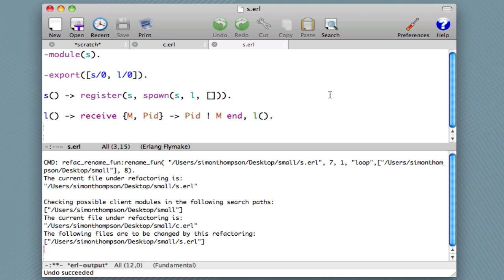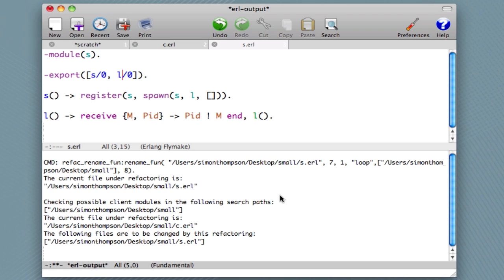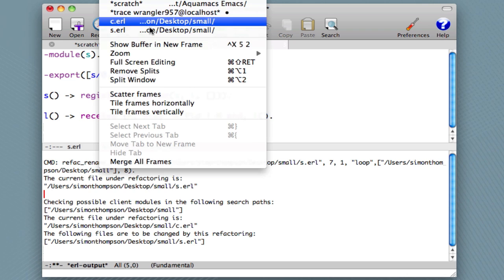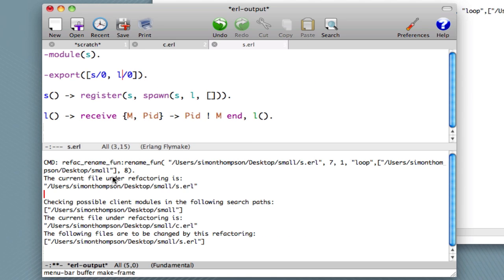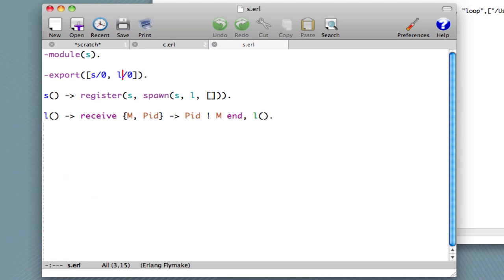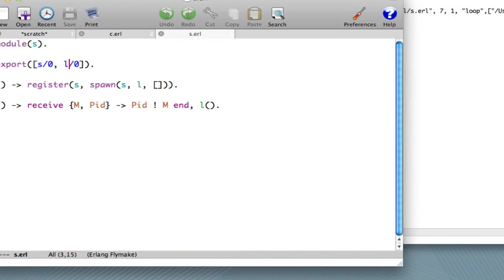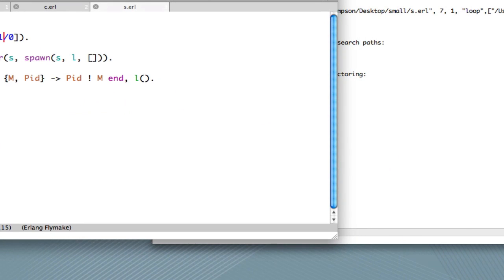One last thing I wanted to show you, just to prepare for the next tutorial, is to show you that we can have the diagnostic window separate. So I'm going to show that buffer in a new frame, and I'm going to close this buffer here. So the screen from now on will look like this. Our Erlang files will be in one window, and we'll have a diagnostic output window separate from that.